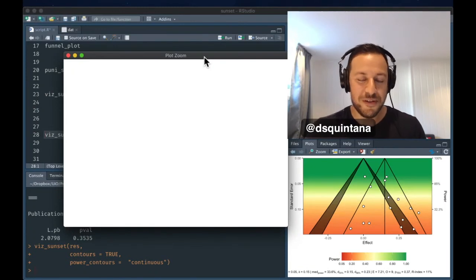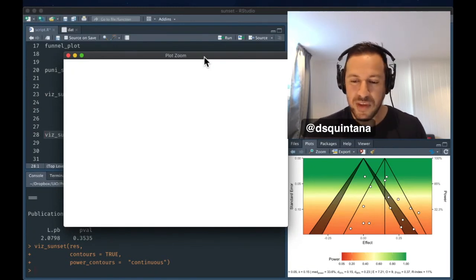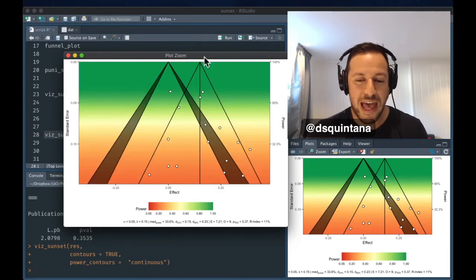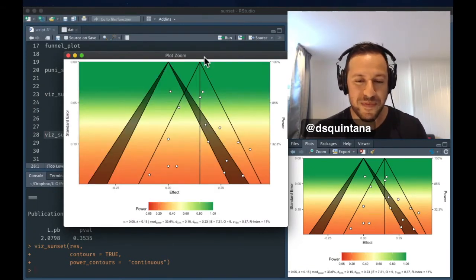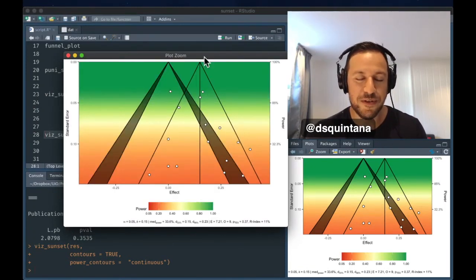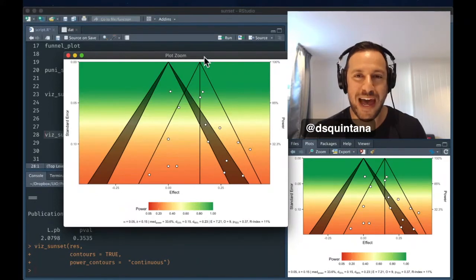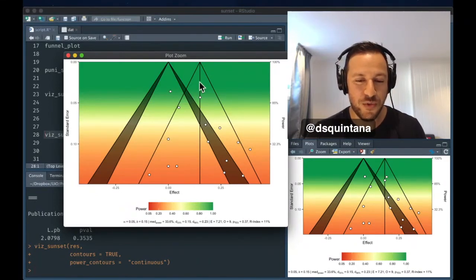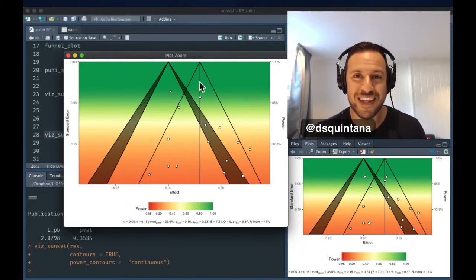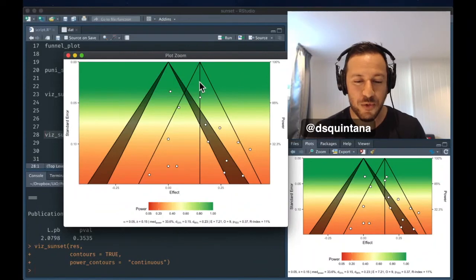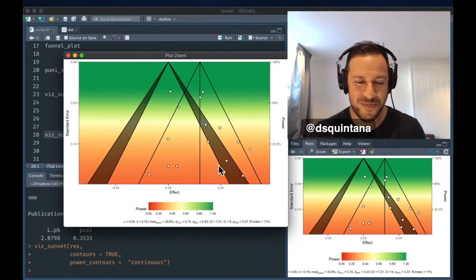So looking at the colors, you can see the different ranges of power for these tests. Some of these tests were hovering above 85% power, whereas a lot were quite low. So there's a bit of a spread here.